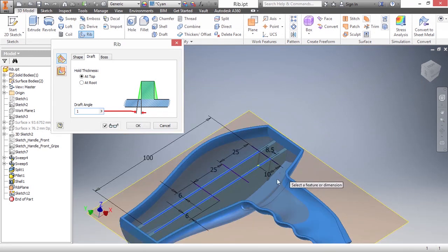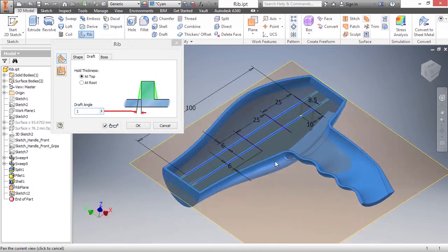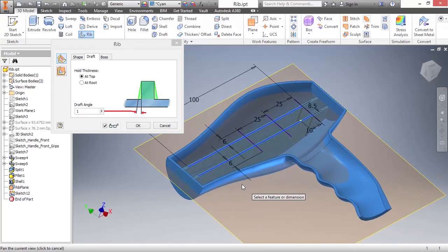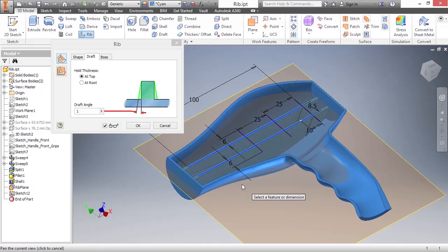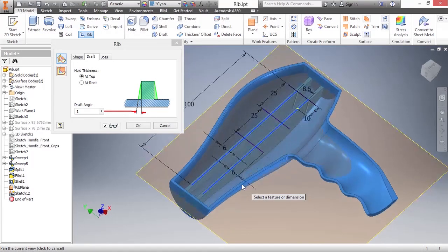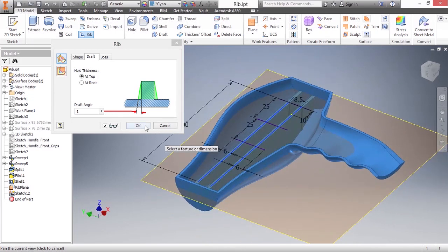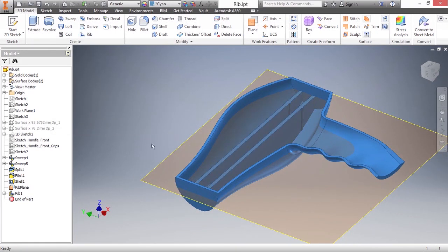Obviously, those of you who know plastic design know that you really have to watch out for a cold sink or different types of blemishes by the actual cooling of the plastic on the outside of this design. These are all things you need to be careful of as you're designing any sort of plastic part. For now, I'll choose OK to create that rib.